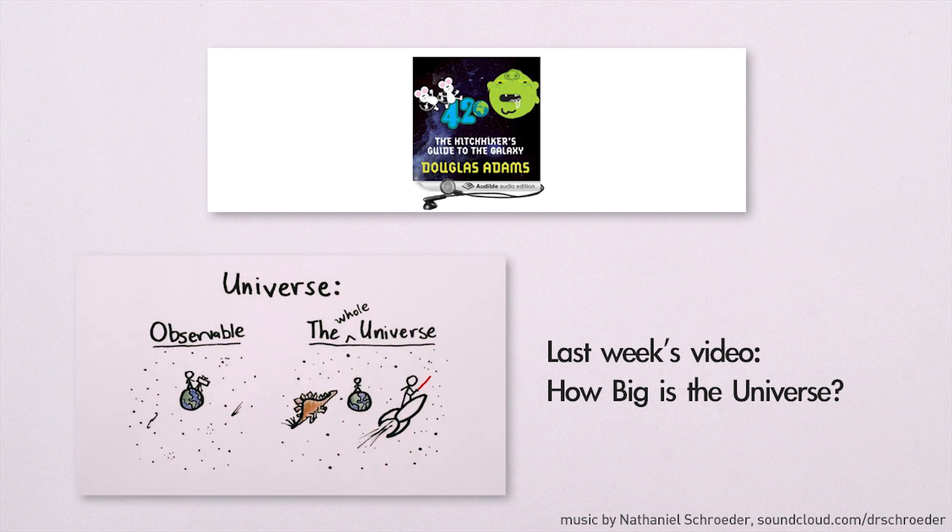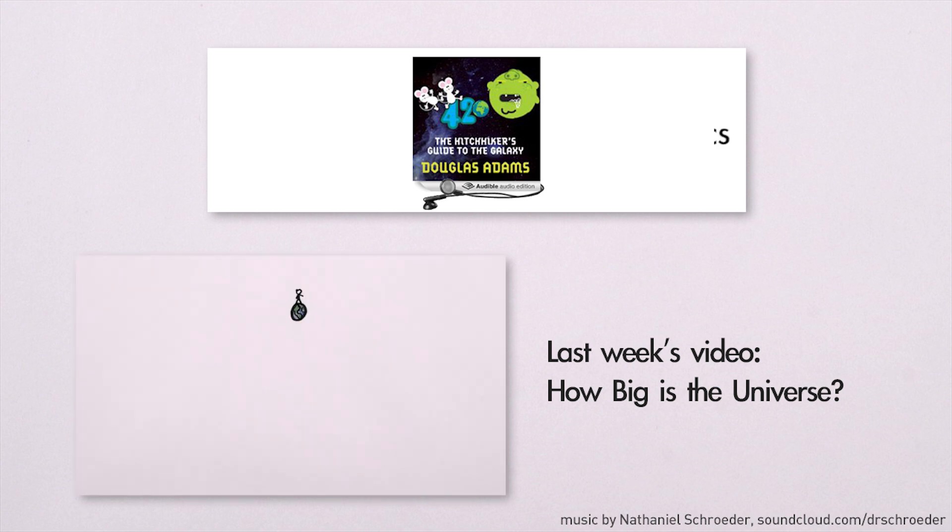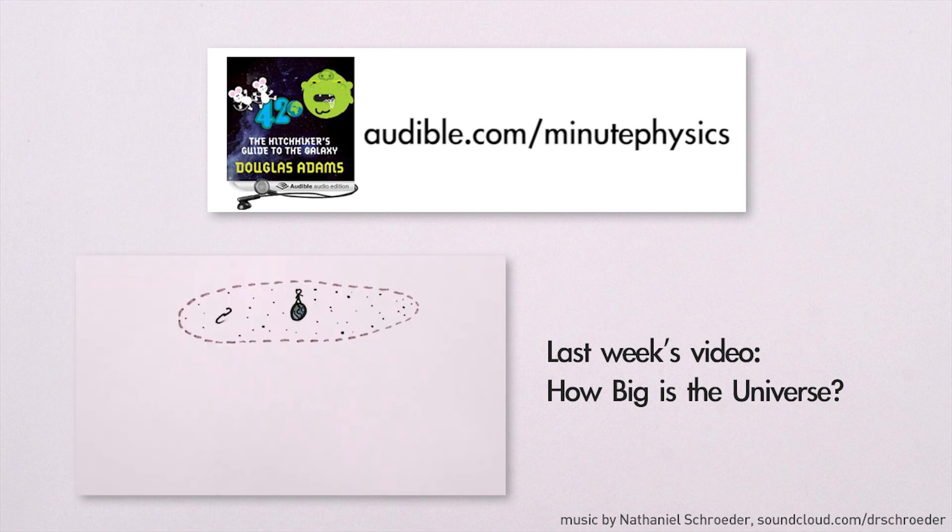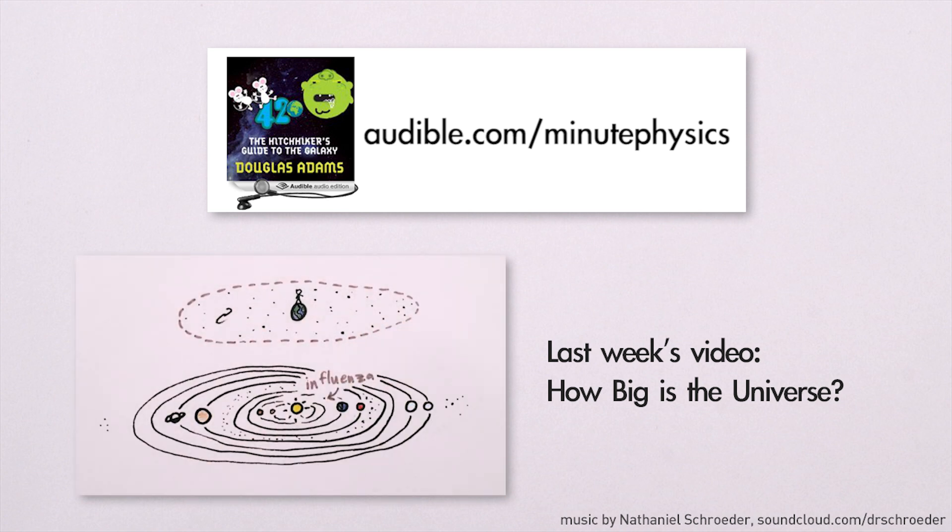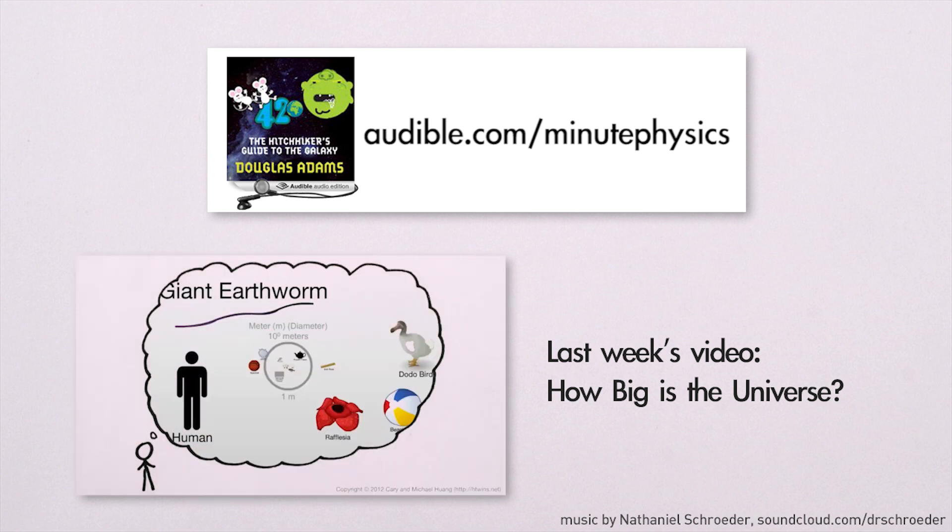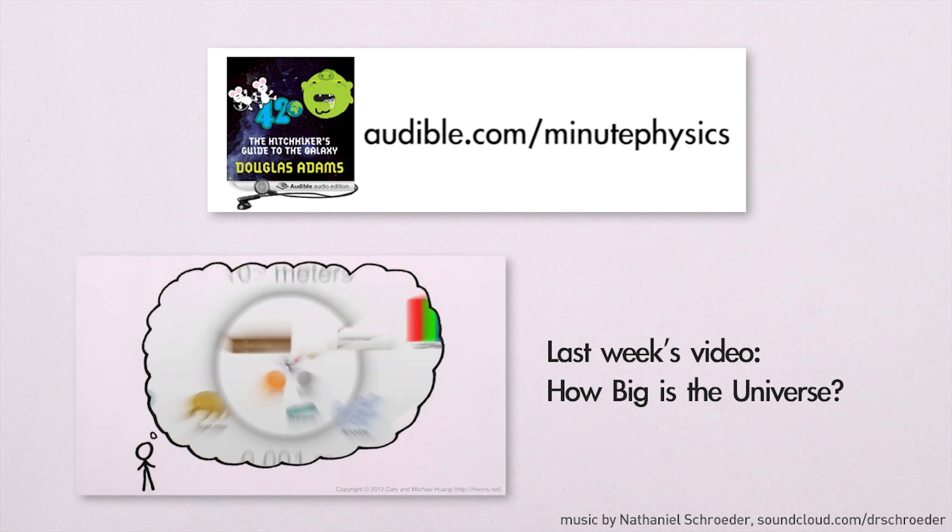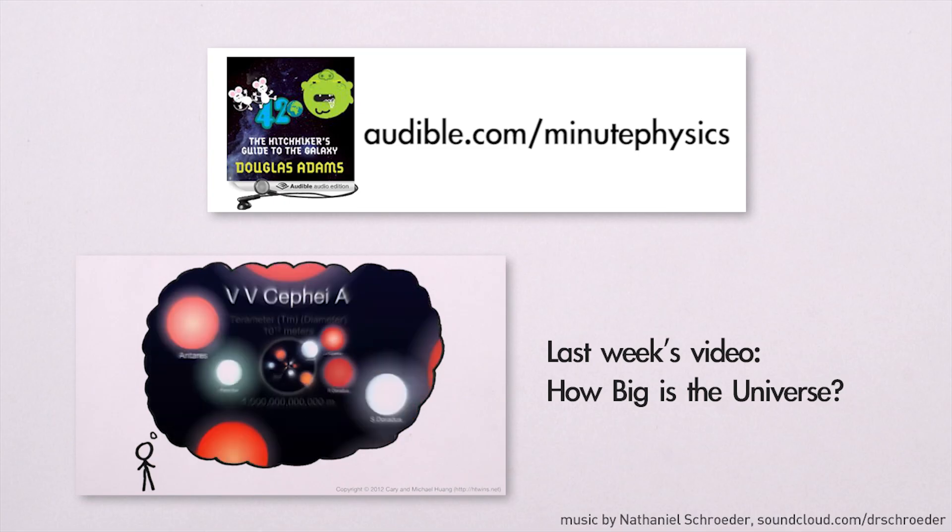You can download this audiobook or another of your choice for free at audible.com slash minute physics. Again, thanks to Audible for making it possible for me to keep producing MinutePhysics, and for giving you a free audiobook at audible.com slash minute physics.